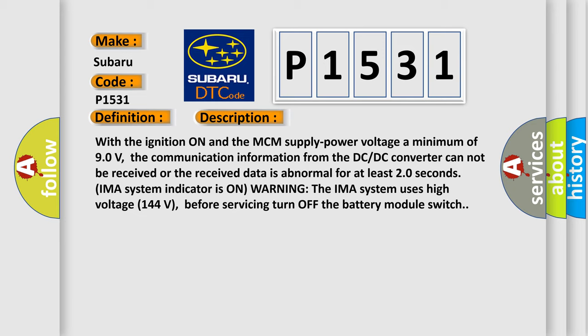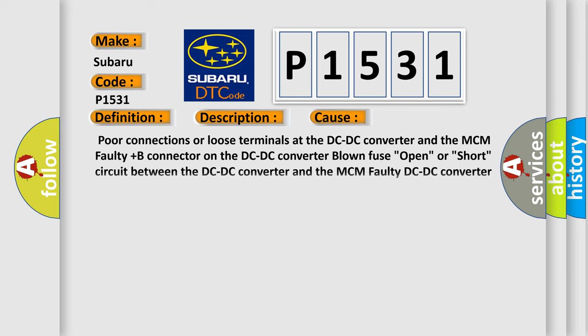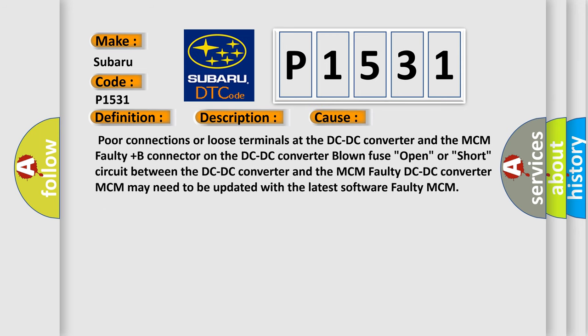This diagnostic error occurs most often in these cases: Poor connections or loose terminals at the DC-DC converter and the MCM; Faulty Plus B connector on the DC-DC converter; blown fuse; open or short circuit between the DC-DC converter and the MCM; Faulty DC-DC converter; MCM may need to be updated with the latest software.